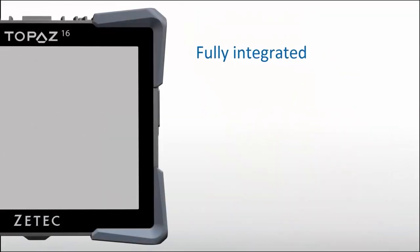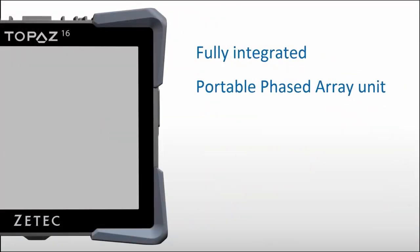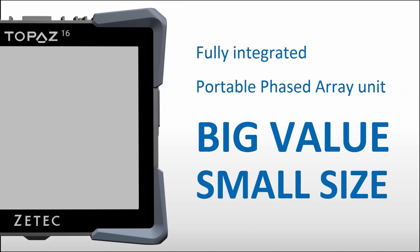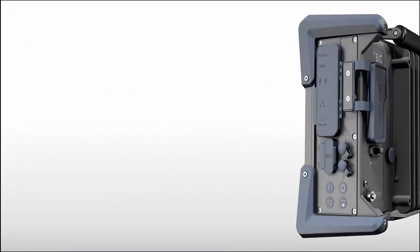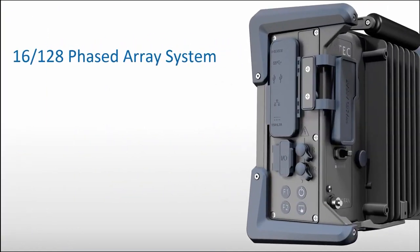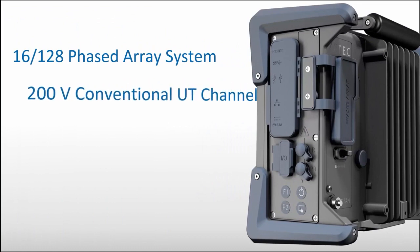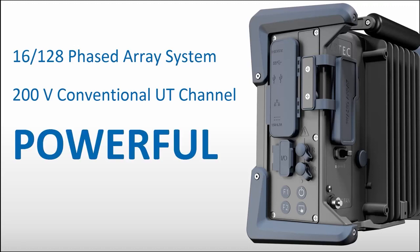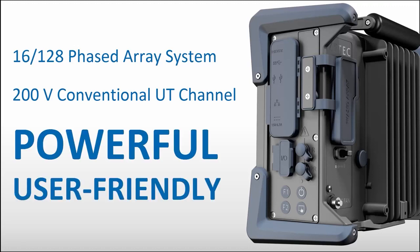Topaz 16 is a fully integrated portable phased array unit that delivers big value in a small size. It's a 16-128 phased array system with a separated conventional UT channel at 200 volts and is controlled by the powerful and user-friendly ZETEC UltraVision Touch software platform.